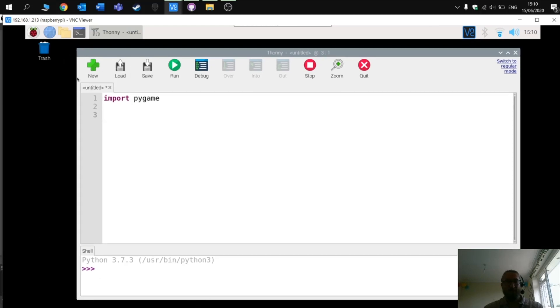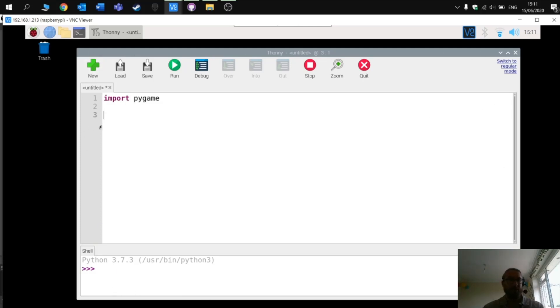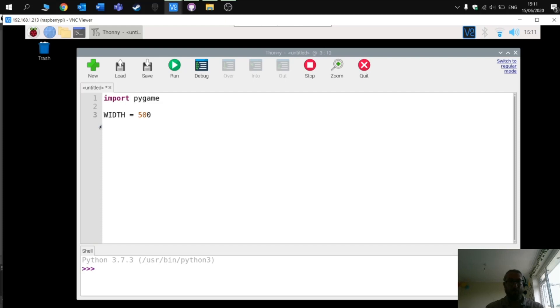What we're going to do with PI game zero is create a simple emulation of a window which we can then build our game around. So the first thing we have to do is define the width. So the width is going to be set to 500, and then we have to do the height. I'm also going to set it to 500.